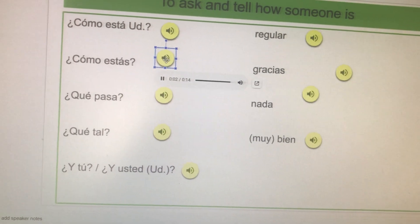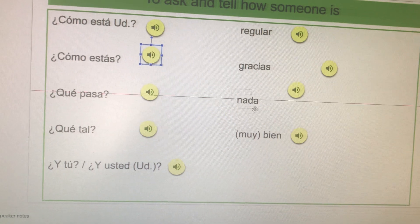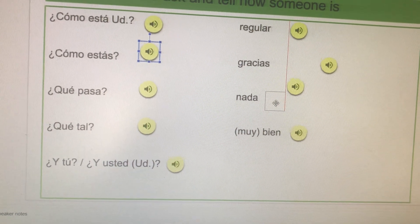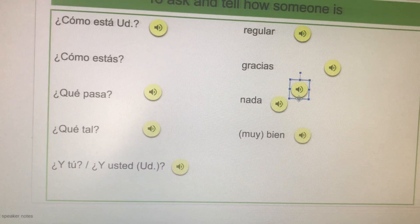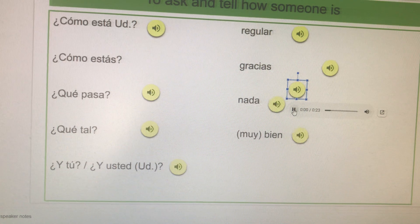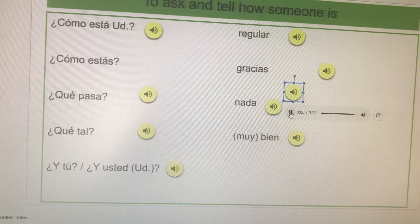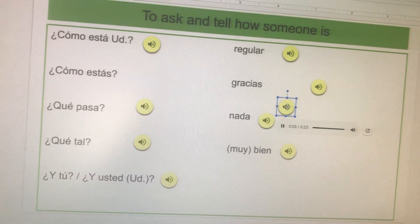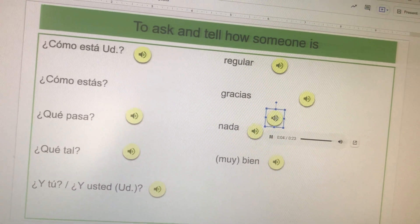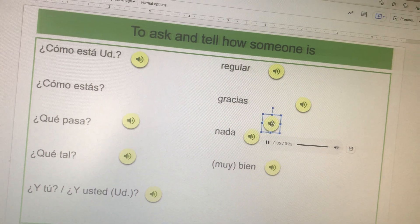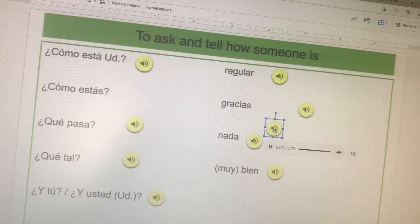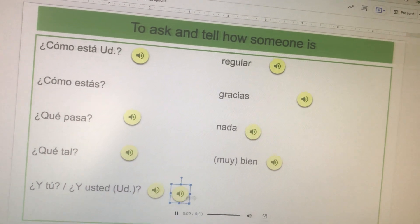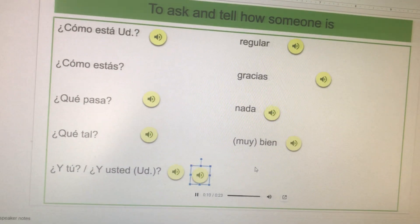Nada — it's over here. And this one goes over here. I'm talking to someone your own age.